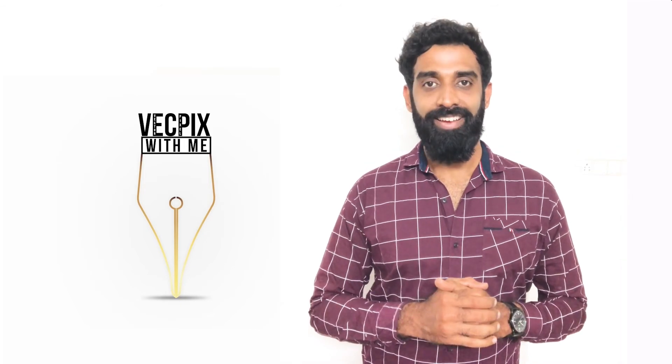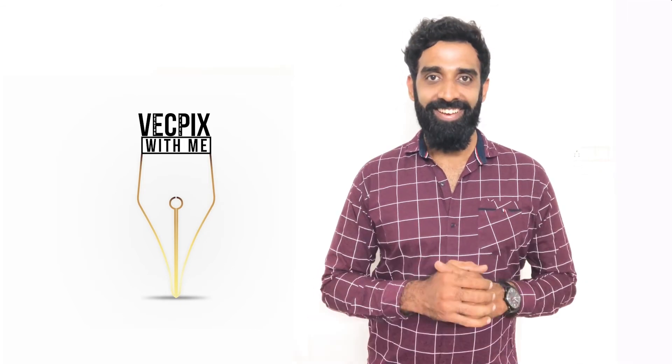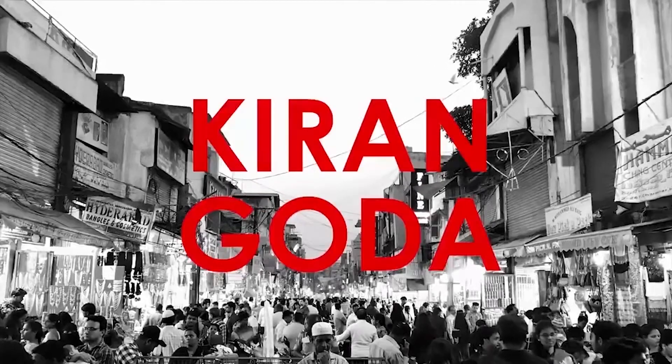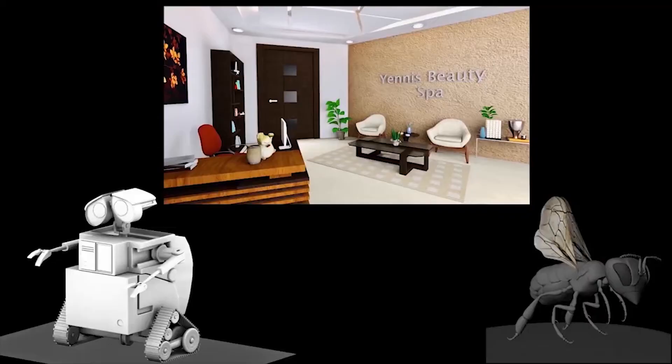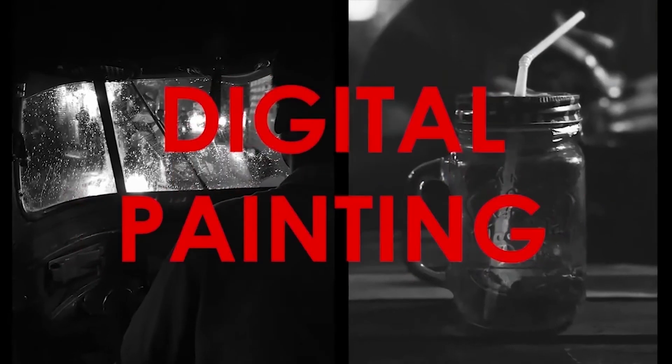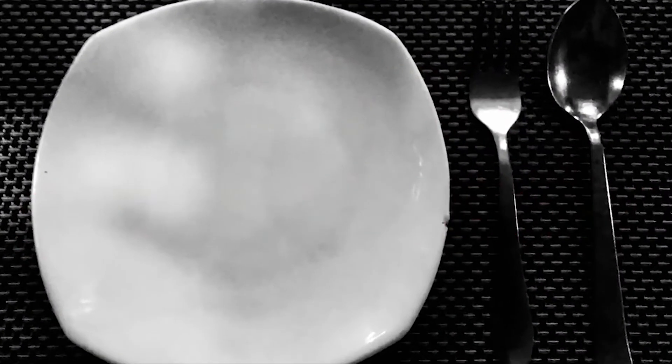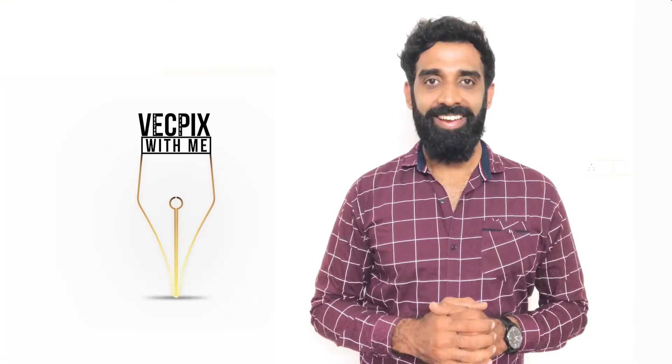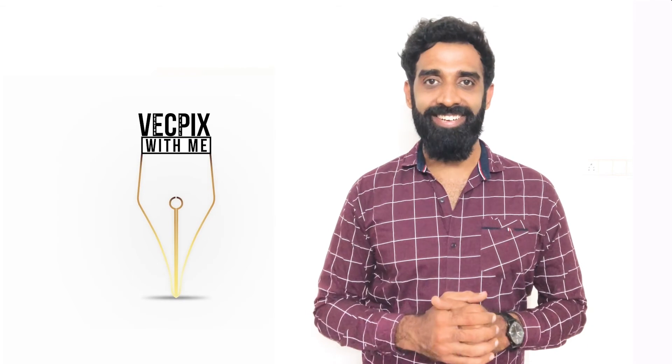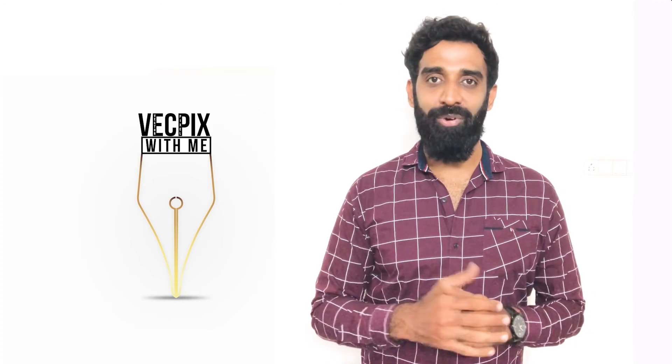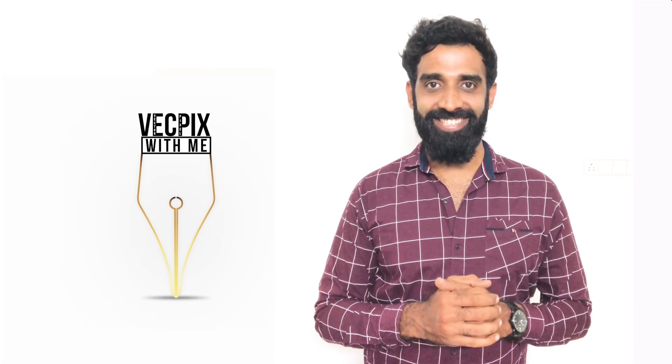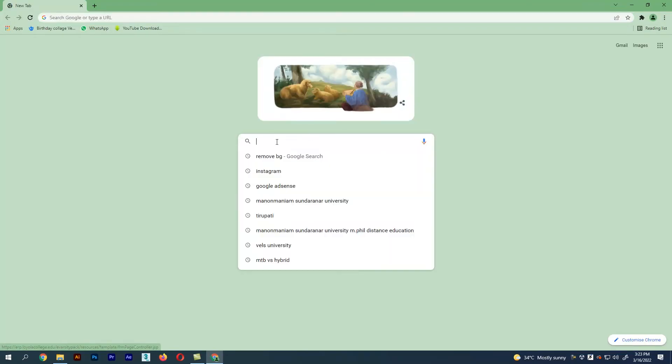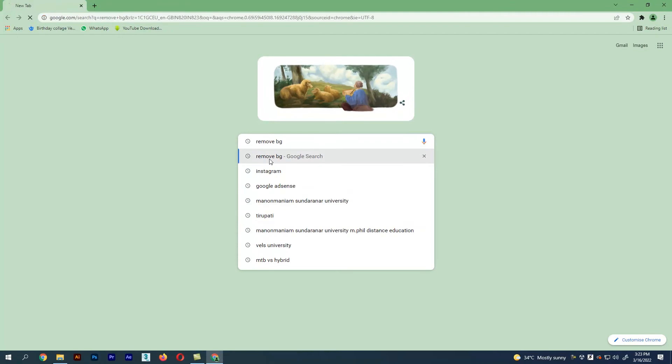Let's get into this. As I mentioned, this is absolutely a user-friendly site available online for free. This site can remove any kind of background and makes your pictures attractive and outstanding. So without further delay, let's start. Go to your Google search bar, type remove BG, and click the first link.